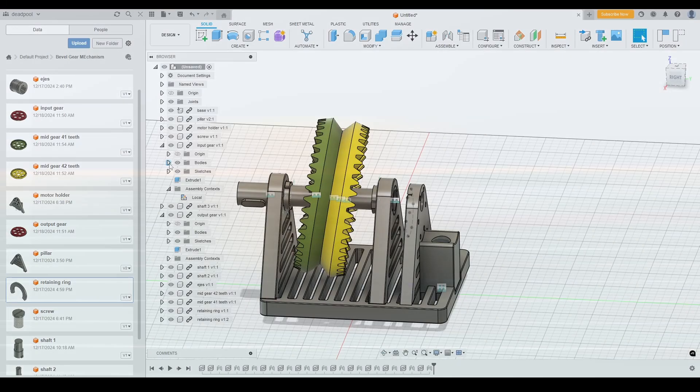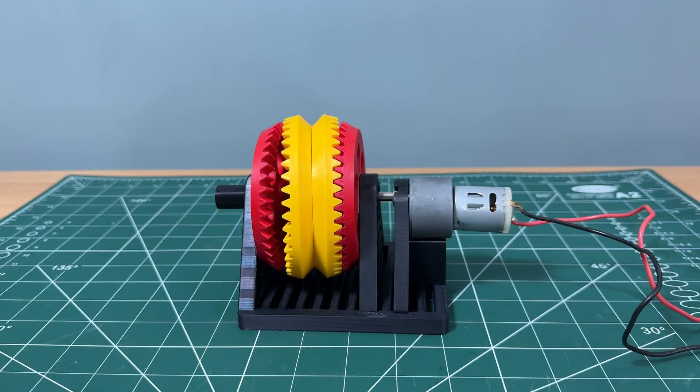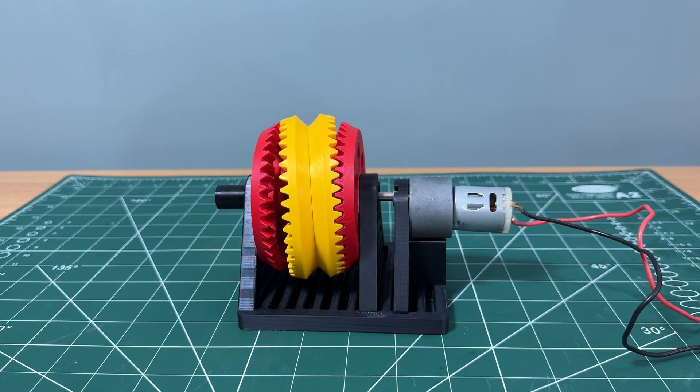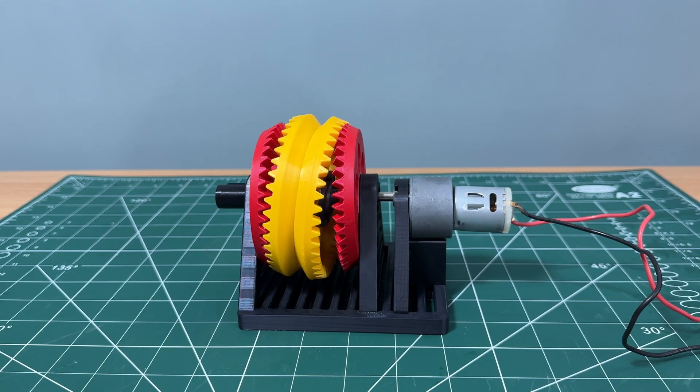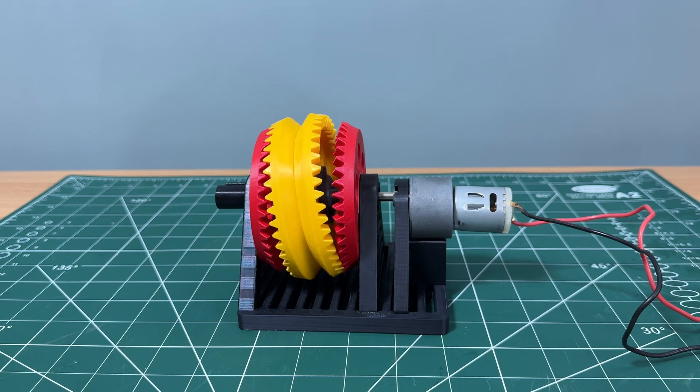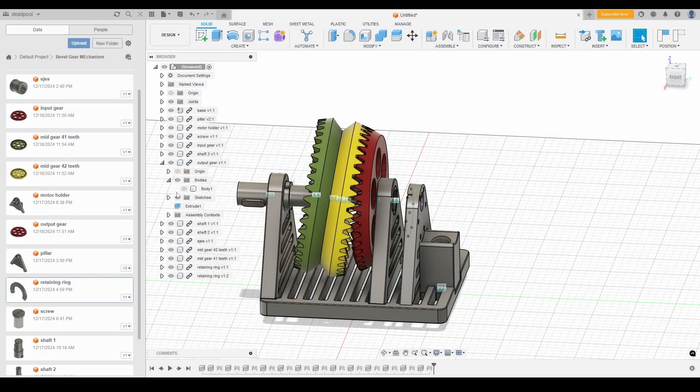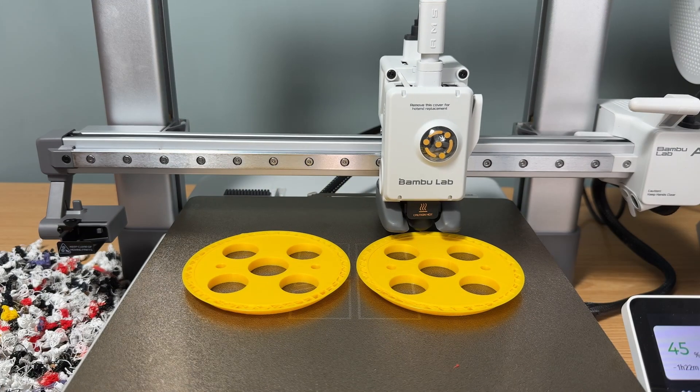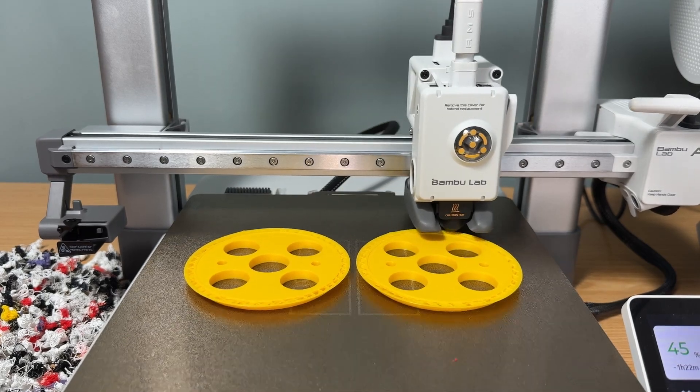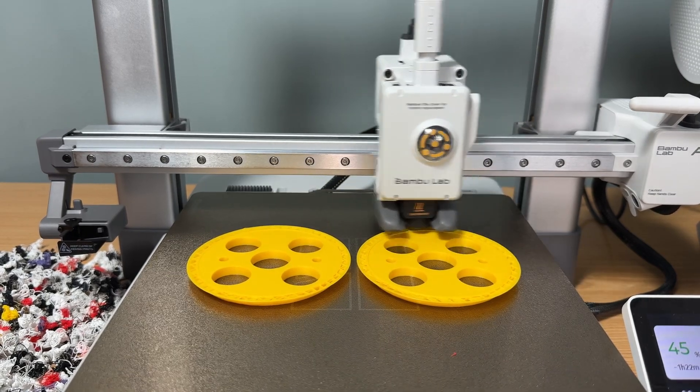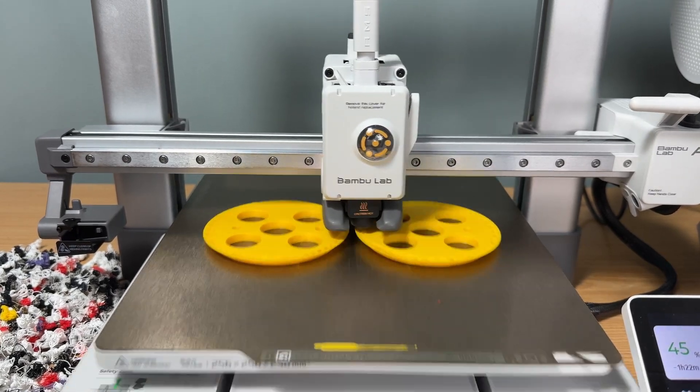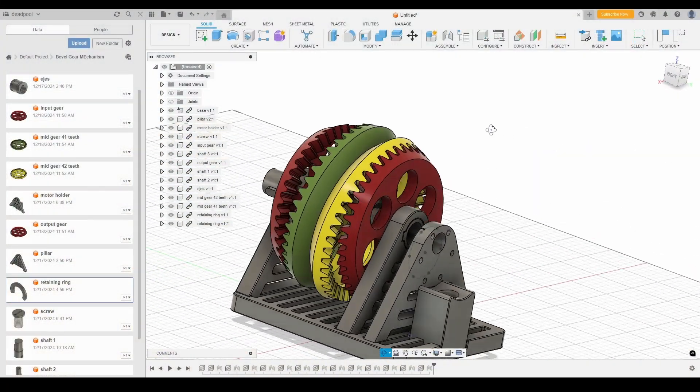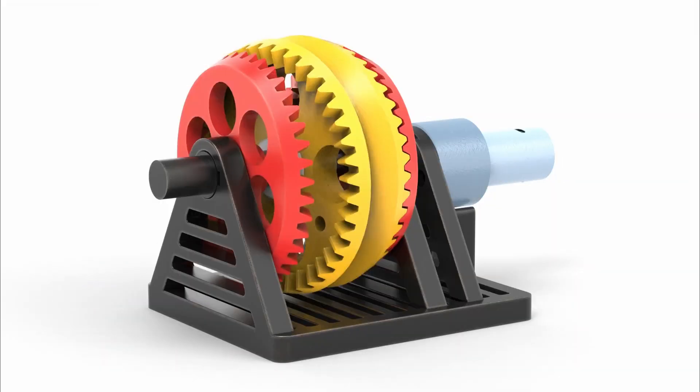Today, we're diving into the Nutation Bevel Gear Mechanism, a marvel of mechanical engineering. But this isn't just theory. I'll walk you through every step from designing in Autodesk Fusion to bringing it to life with 3D printing and assembly. By the end of this video, you'll know how it works. Let's begin.